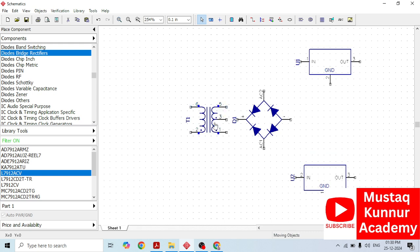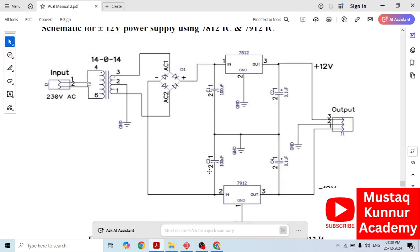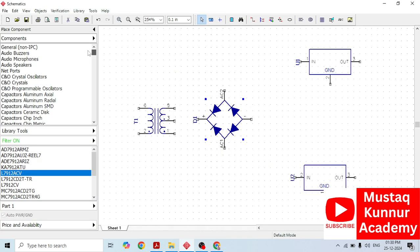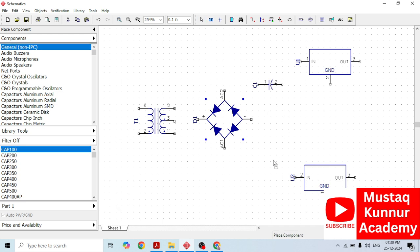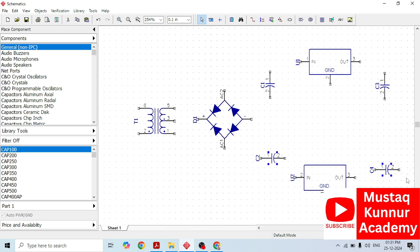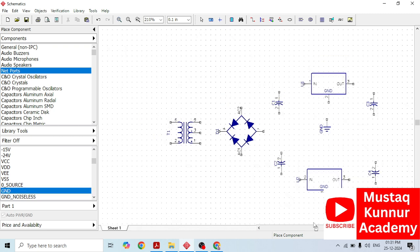As we have seen in the circuit diagram, we need electrolytic capacitors. At the input side, we need two electrolytic capacitors and two ceramic capacitors. Let us select the capacitors — go to general IPC, go to capacitor, and we need four capacitors total. Rotate these capacitors as needed. We also need a net port which is the ground symbol. Go to net ports and go to ground.